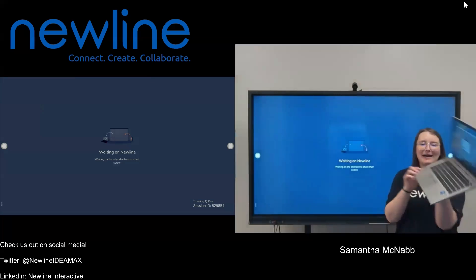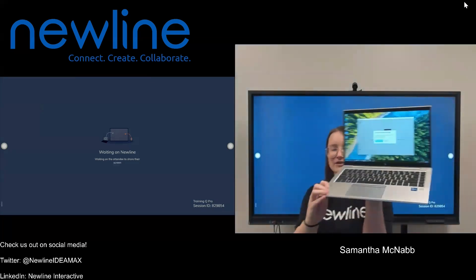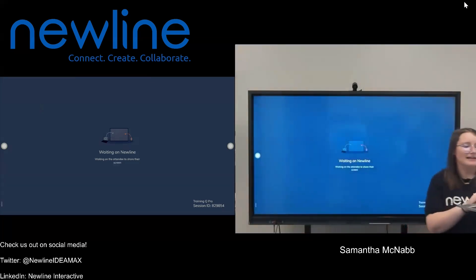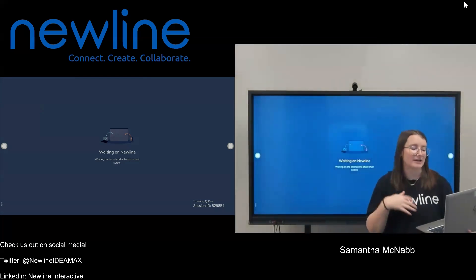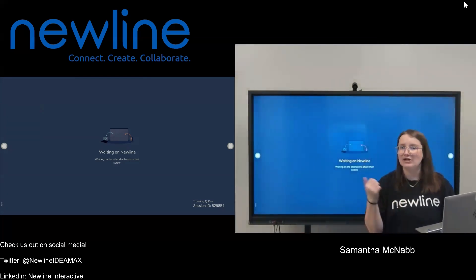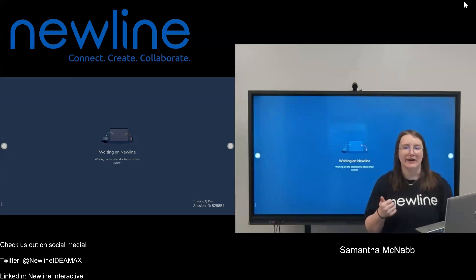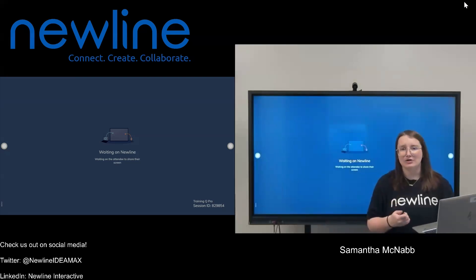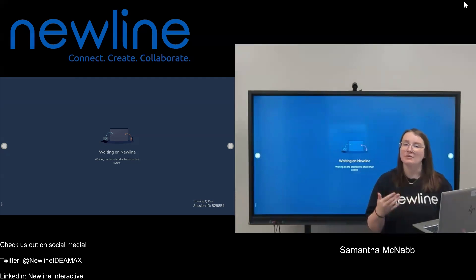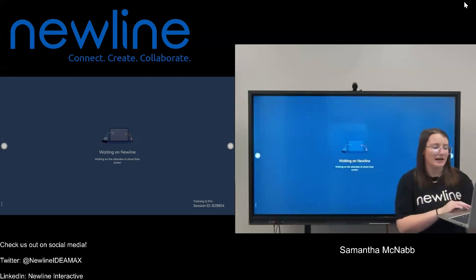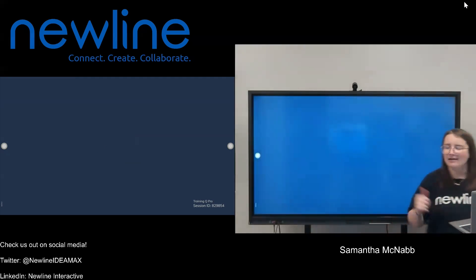Now on my laptop, I am being invited to share my screen. Once I select Share My Screen, I'm going to have a couple of options — I can share an entire screen, a window, or a tab. In order to use this Touchback feature, you need to make sure that you're sharing your entire screen, so do keep that in mind. I'm going to go ahead and select Entire Screen and choose Share.